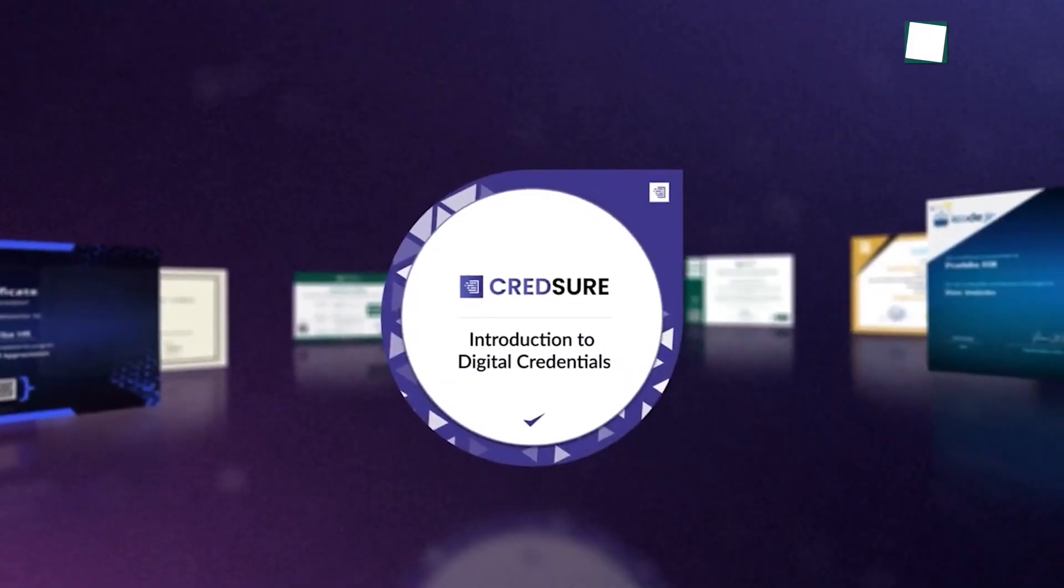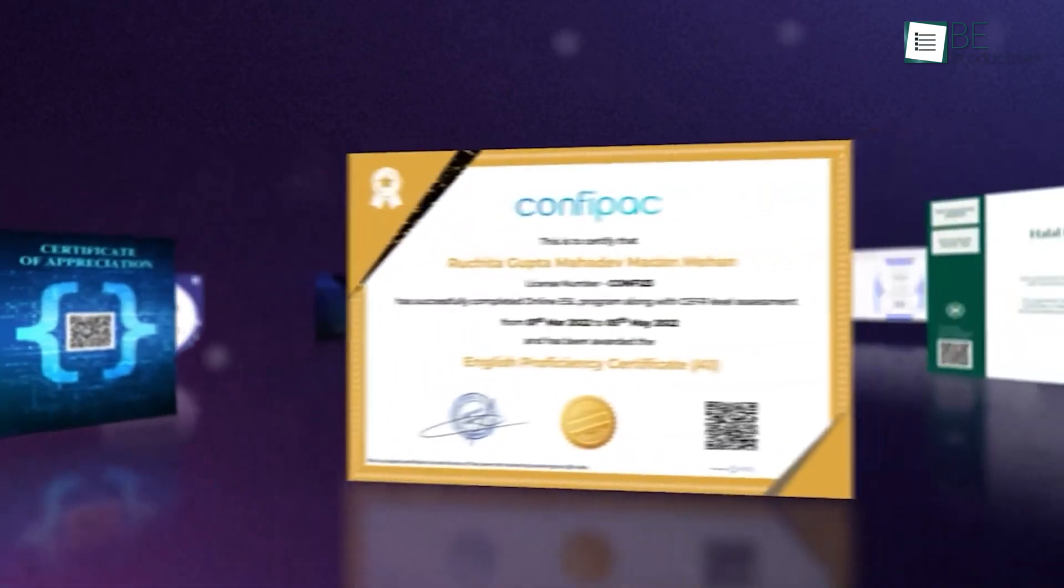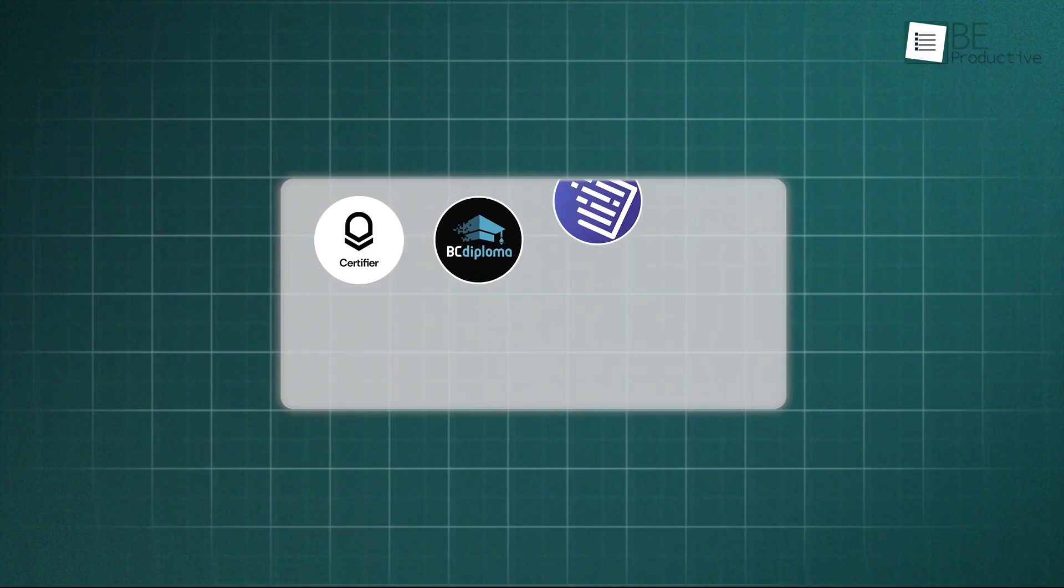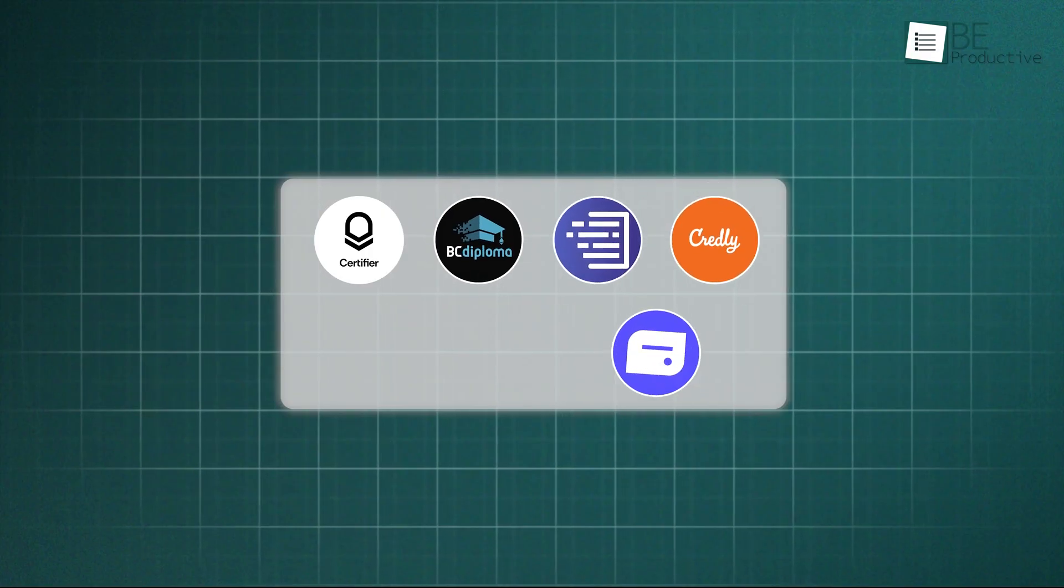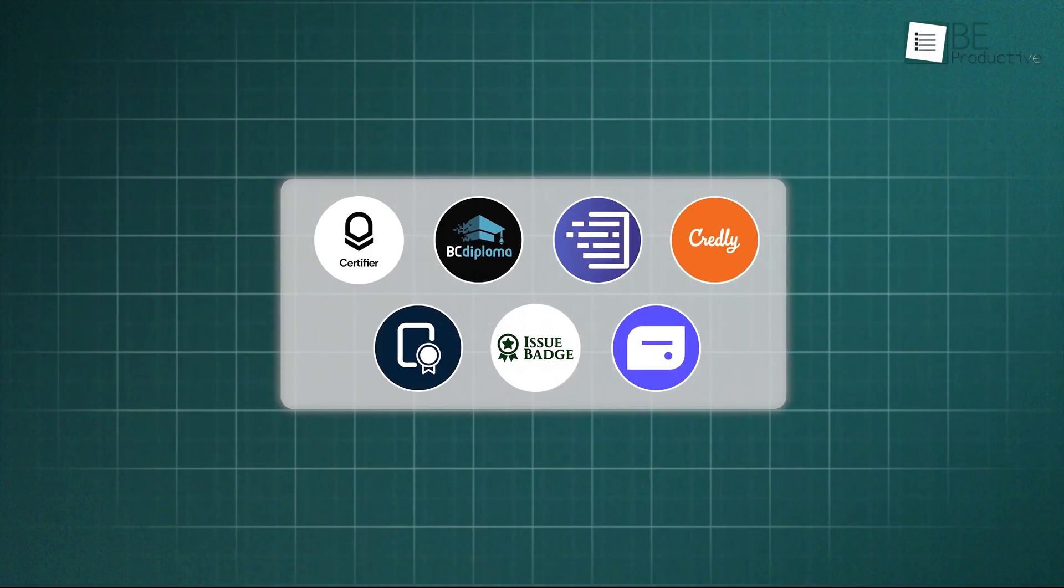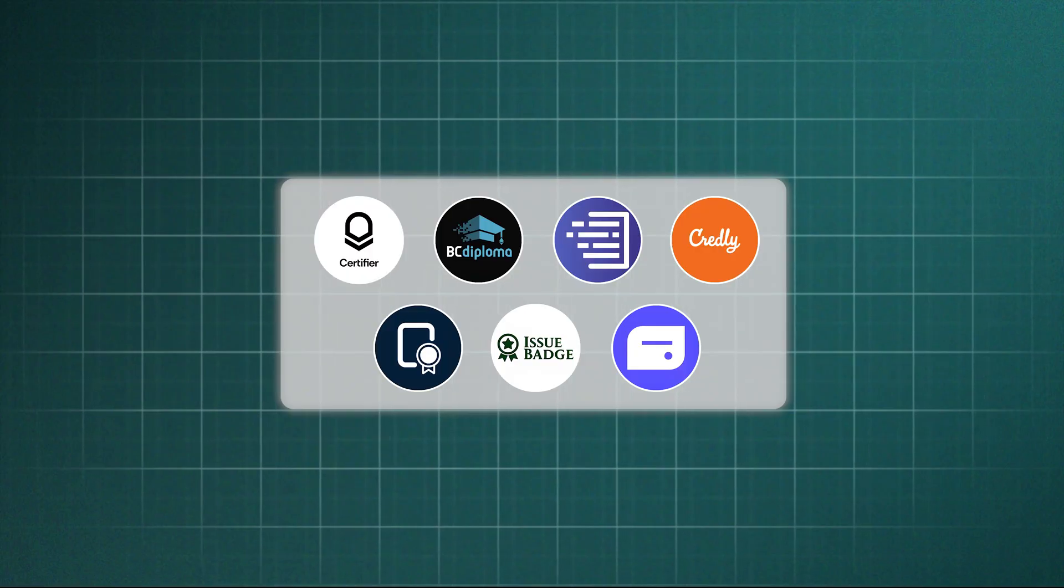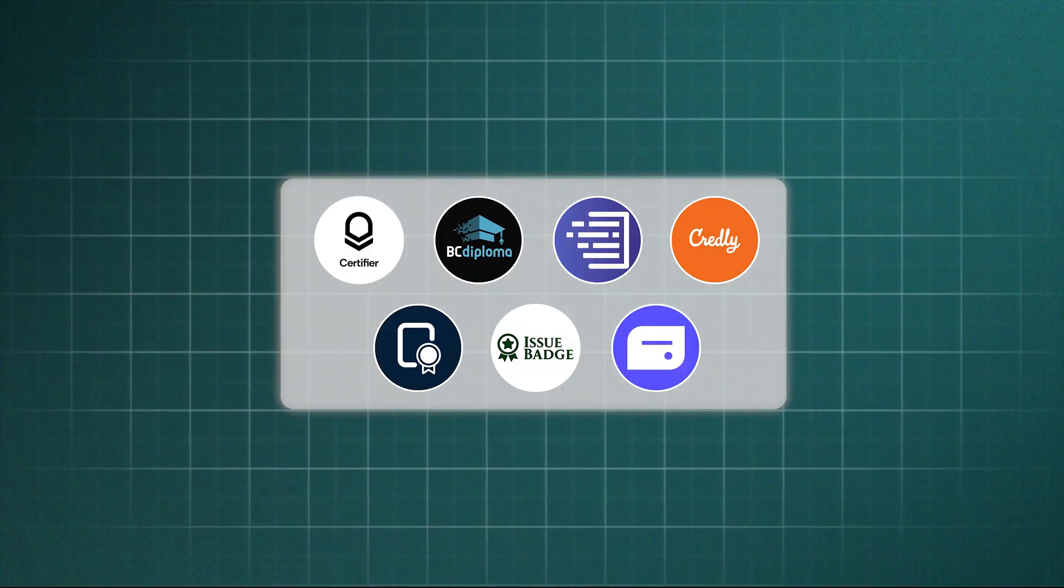They're quick to check, hard to fake, and easy to share with employers. We looked through a lot of platforms and picked the top seven that really stand out. These tools make it simple to issue badges and connect people's skills to real jobs.